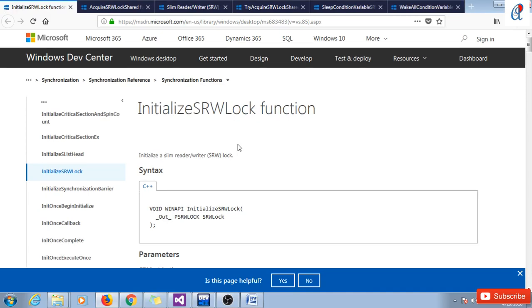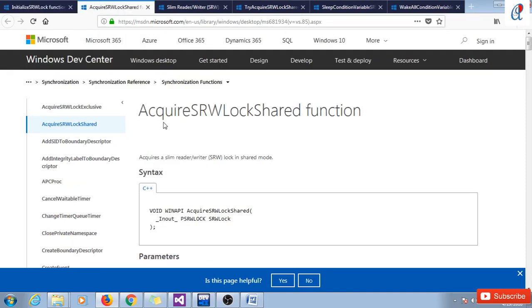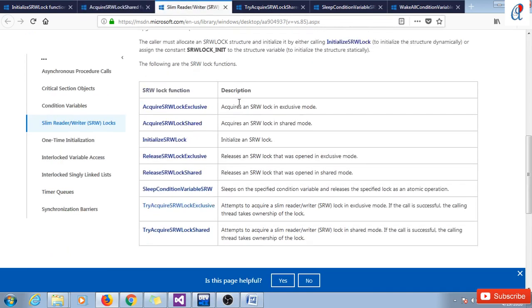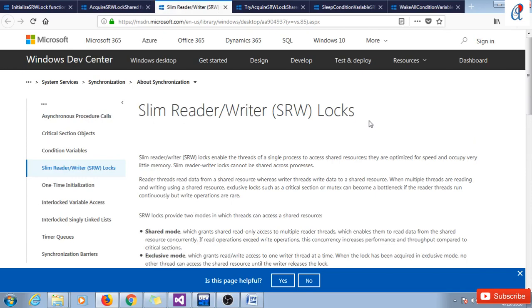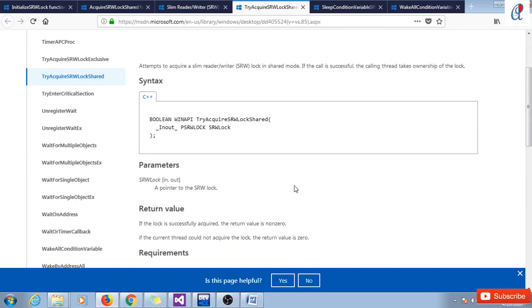These are the APIs. The InitializeSRWLock function has no return type and takes a pointer to the lock. AcquireSRWLockShared similarly returns nothing and takes a pointer to the lock. TryAcquireSRWLockShared attempts to acquire a slim reader writer lock in shared mode. If the call is successful, the calling thread takes ownership of the lock; otherwise it will wait.